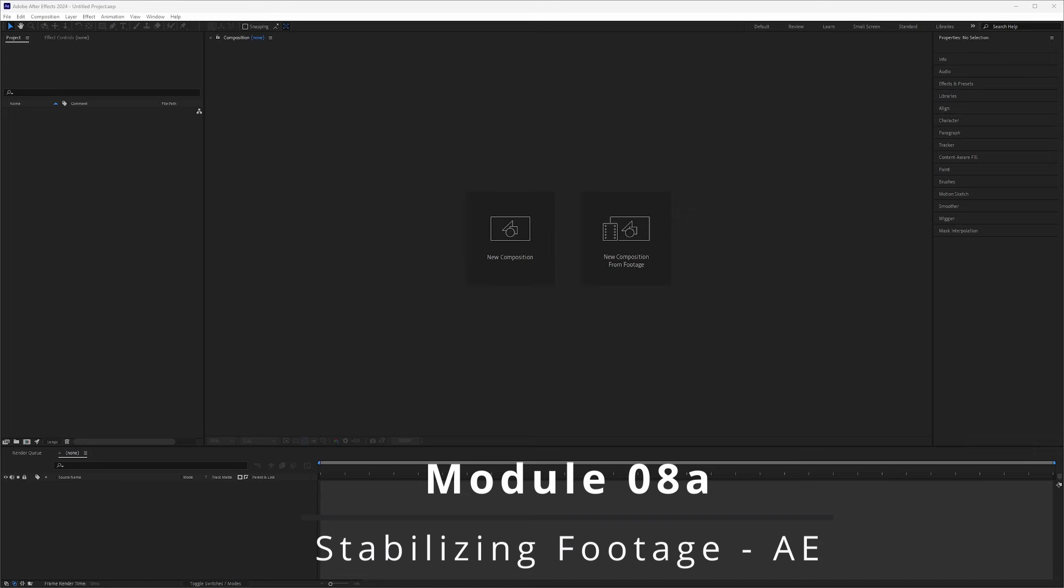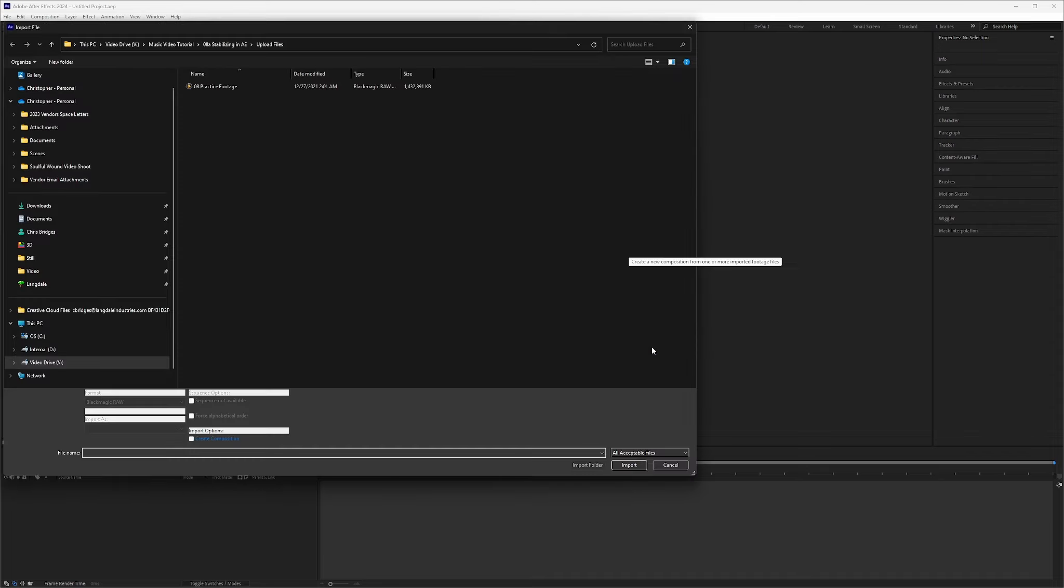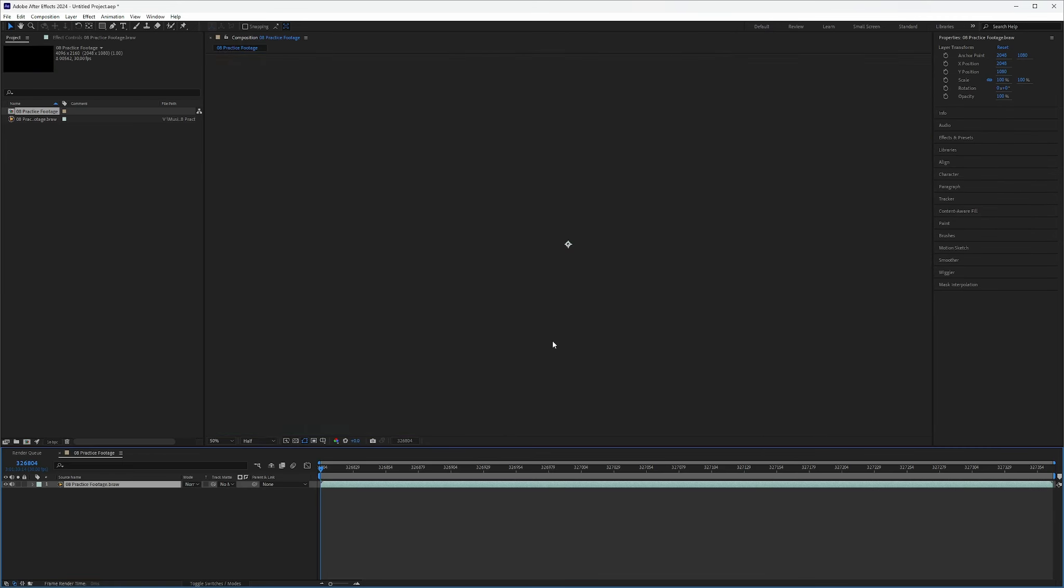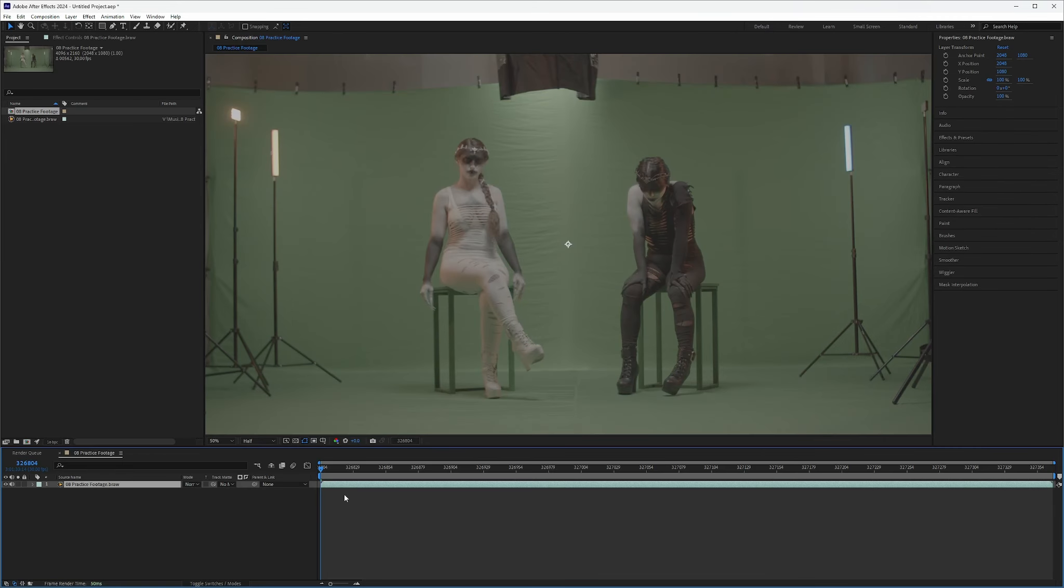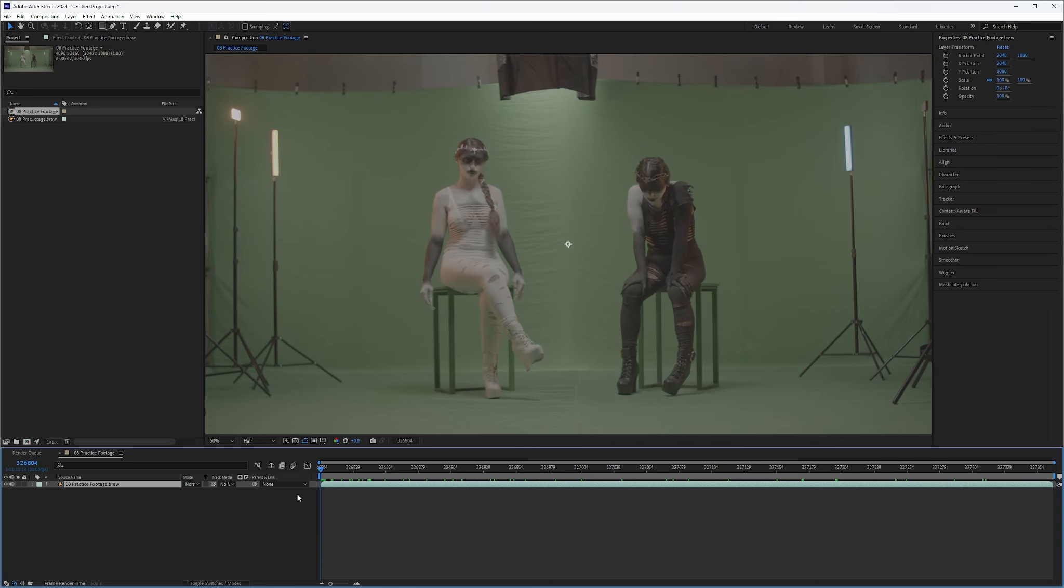If you haven't already done so, you can go ahead and download the footage we'll be using in this module and open up After Effects. Once downloaded just hit new composition from footage. Bring the footage in and there we go. Now this is a little too long and as I see it's showing the frames from the entire shoot for that day. So we're going to go ahead and fix this.